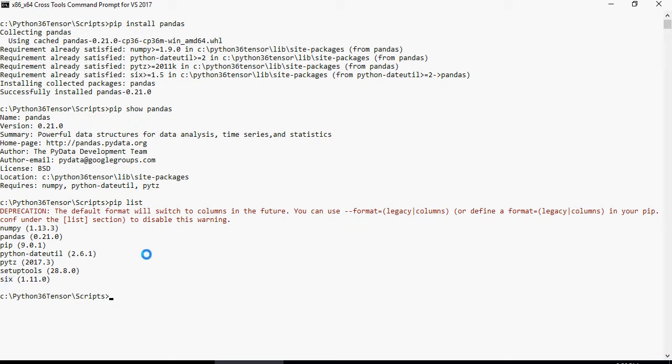Now let's install tensorflow. To install tensorflow, you're going to use the command pip install --upgrade tensorflow. I'm just installing the package for now.